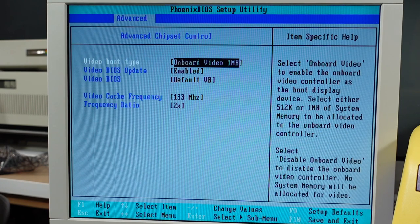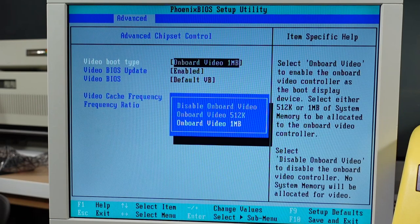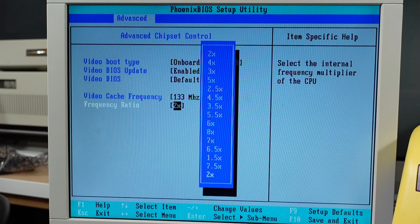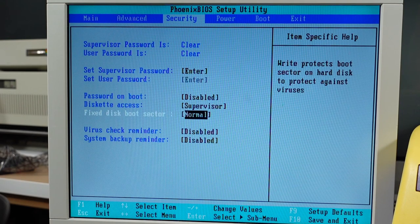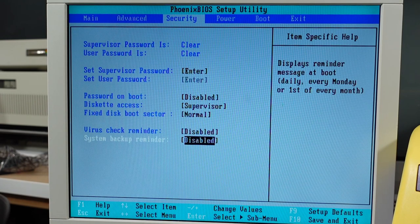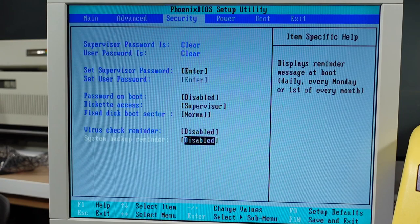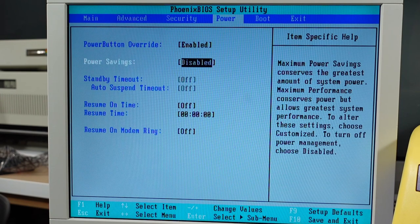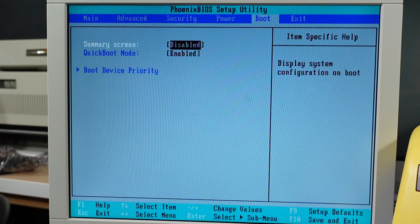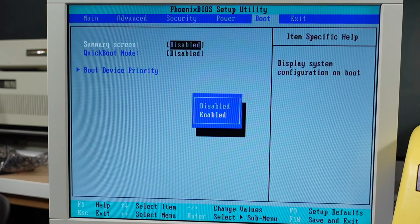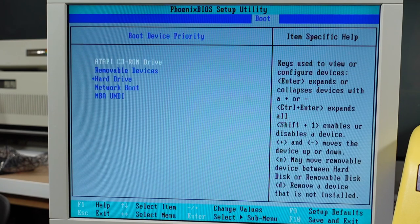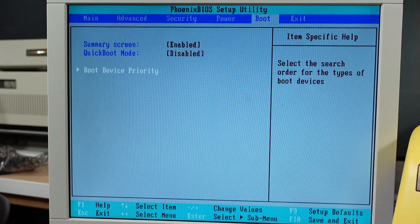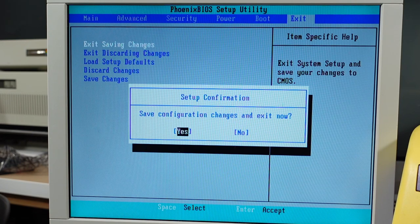Kind of run of the mill options. Onboard video one megabyte, can disable or turn down to 512k. Video cache frequency ratio. System backup reminder monthly, daily, weekly. Virus check reminder. Power button override, power savings, resume timers, modem ring. Boot options - turn off quick boot, turn on summary screen. Boot devices CD-ROM, removable drive, network boot. Save config, need to change battery. Restart.